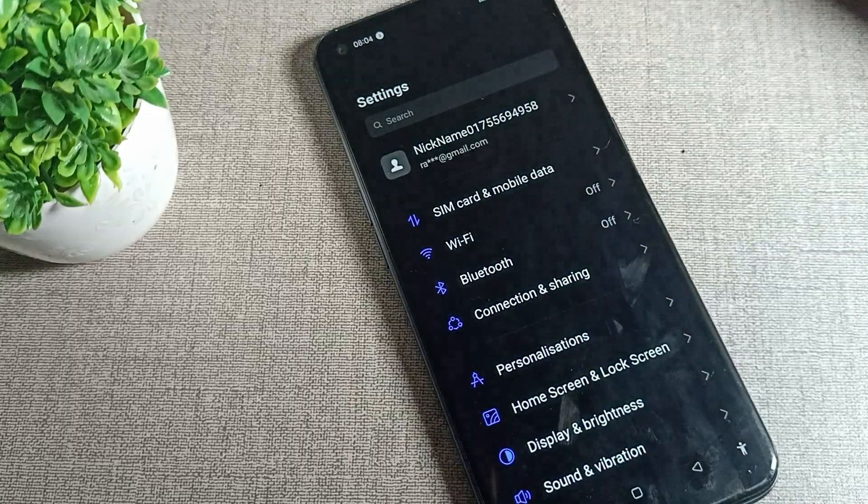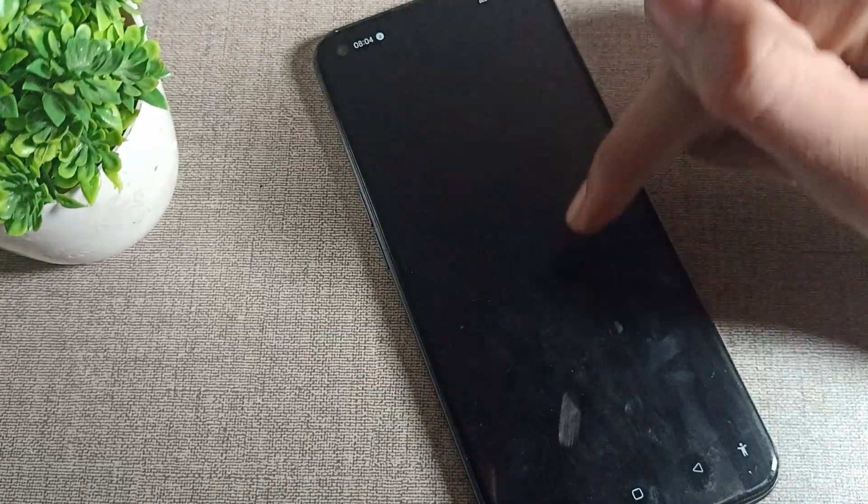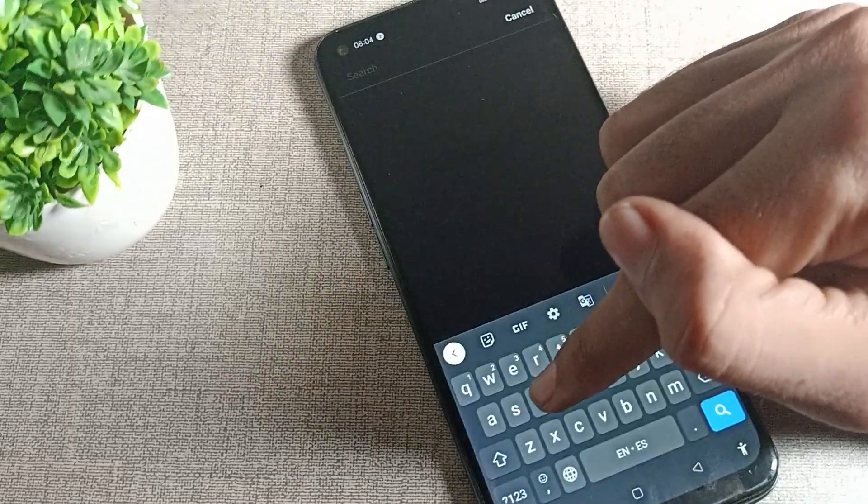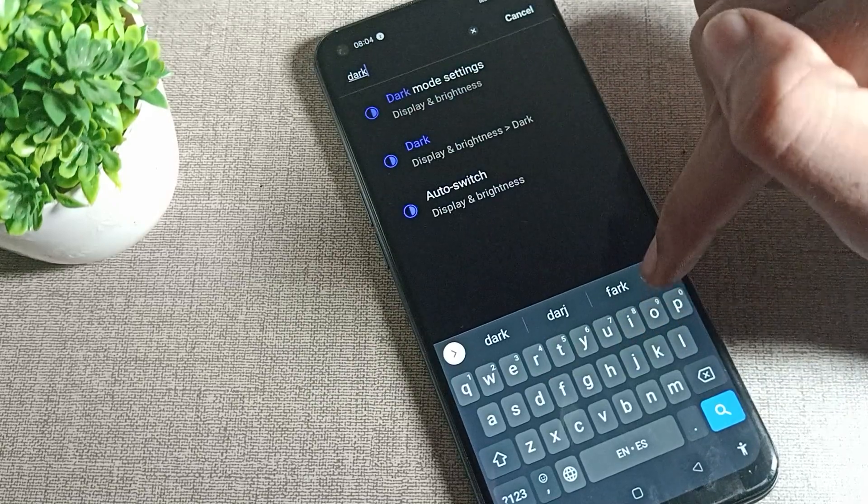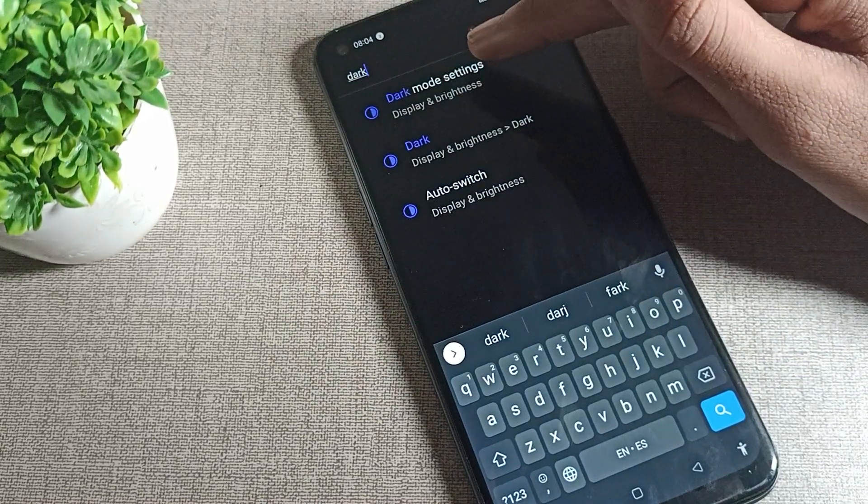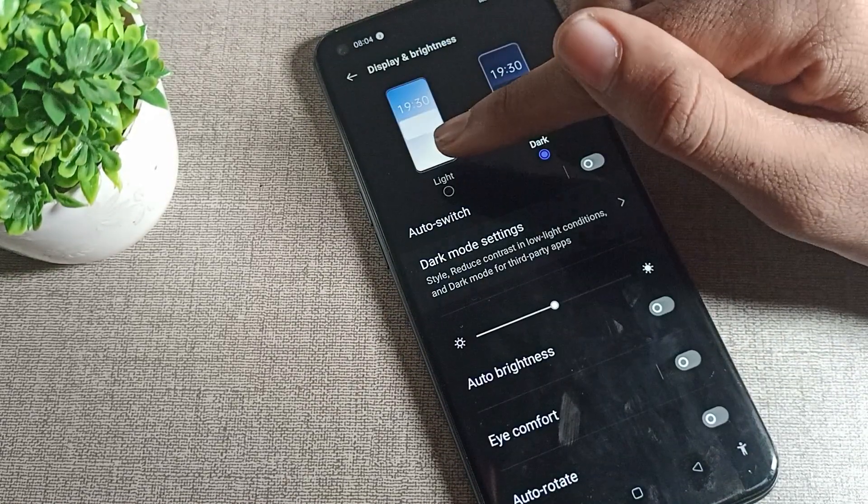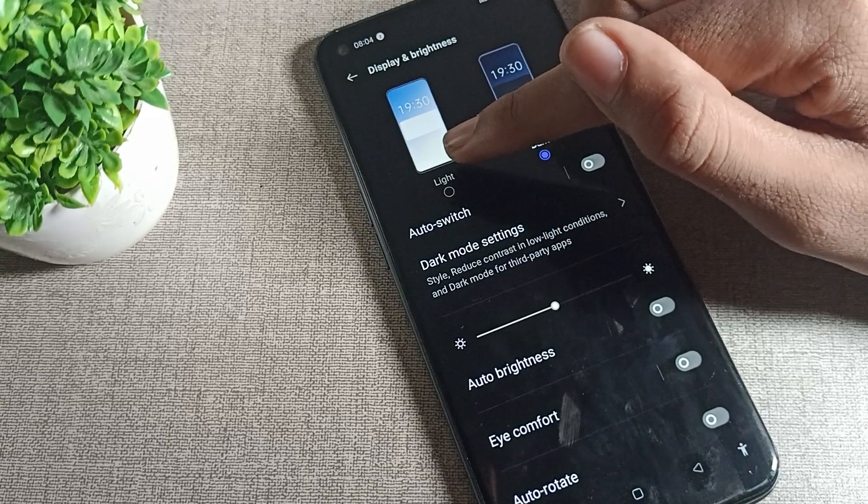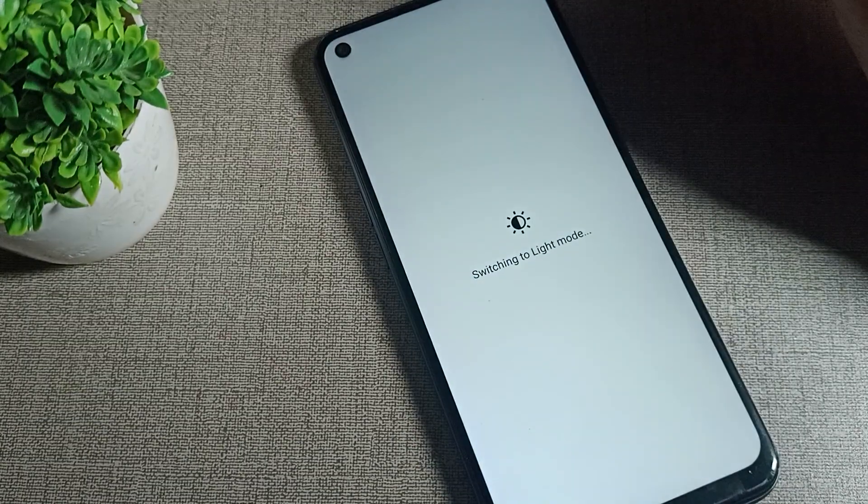First of all, we will open our phone settings. After opening phone settings, we will tap here, this search, this dark. You can see your dark mode setting, this will recognize. Tap here and as you can see, this light theme setting, we will tap here to apply for light theme.